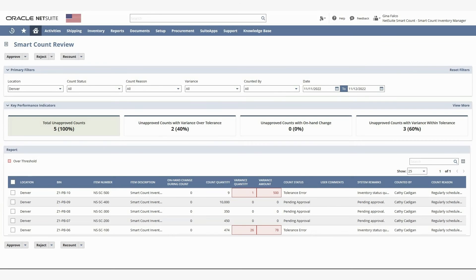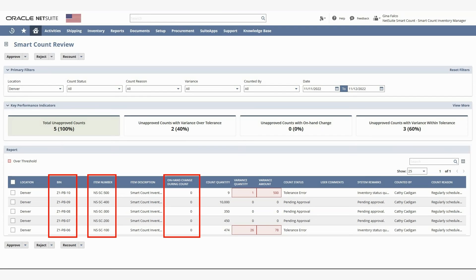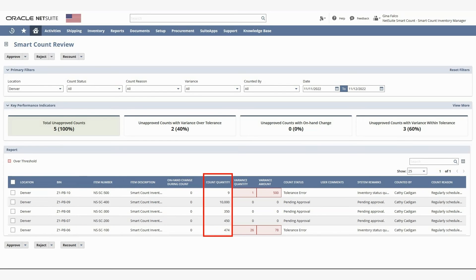The Item Count Report displays the bin where the count took place, the item counted in the bin, and any on-hand change that may have occurred while the count was active. Additionally, it shows the recorded count quantity, the count quantity variance, and the dollar cost of the variance, if any.